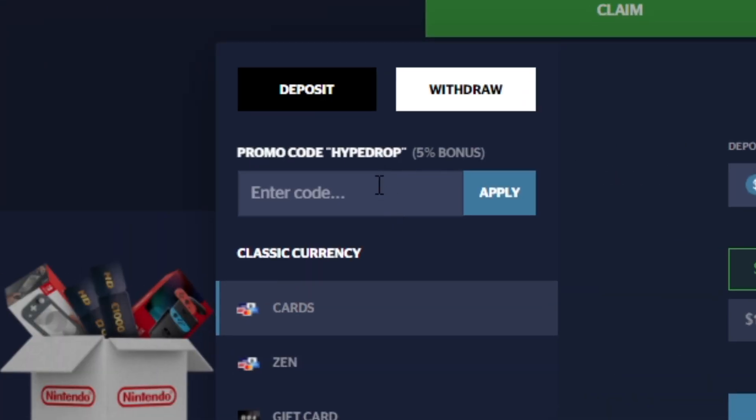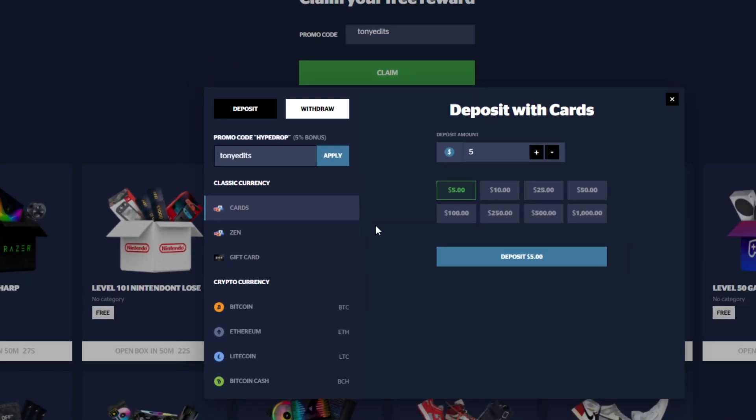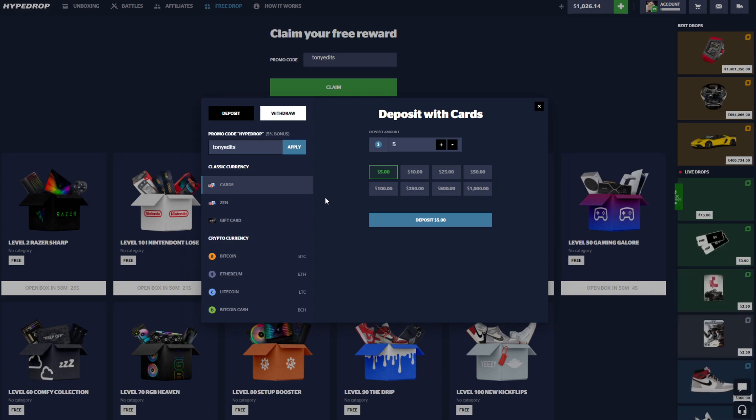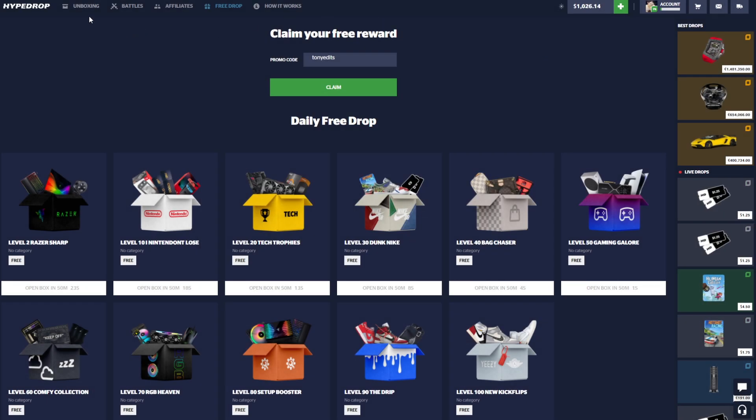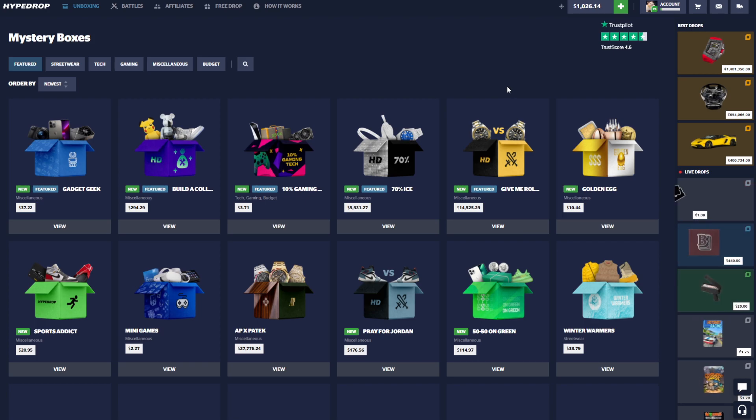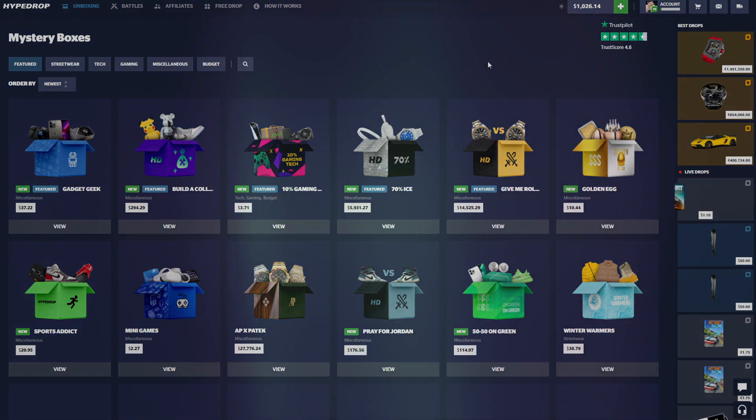If you guys do want to help me out even more, go up to the plus sign here. If you decide you want to deposit, type in code Tony Edits, click the apply button. They have tons of deposit methods. You'd be doing me a huge favor because these videos do get expensive since they're all my own money, nothing is sponsored.